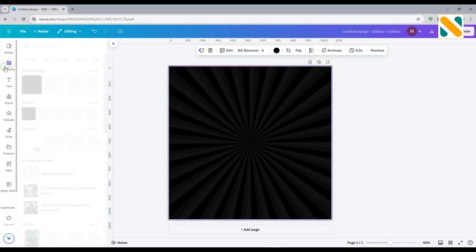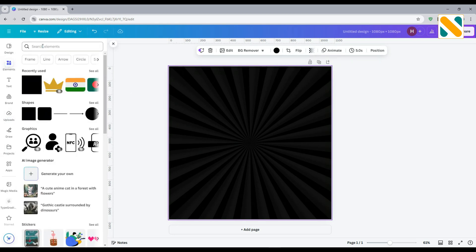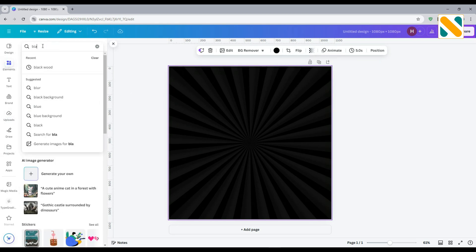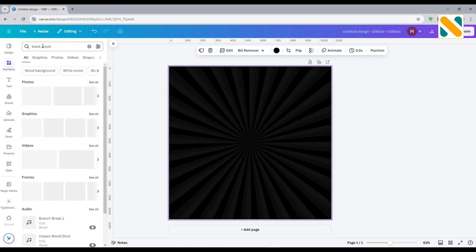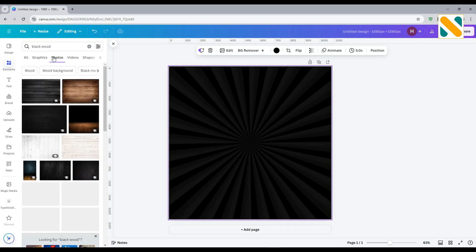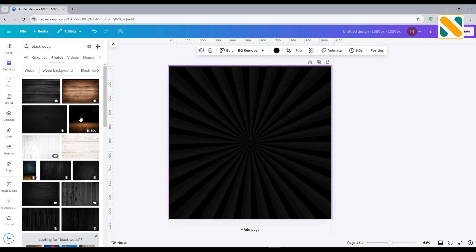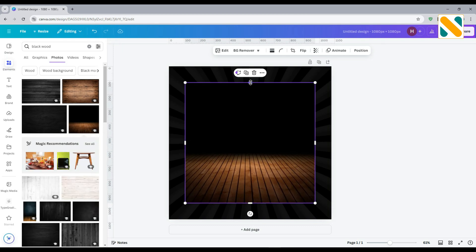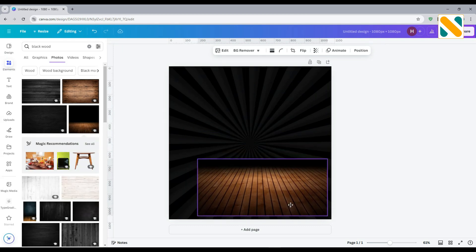Now go to elements. Search for black wood. Import this and adjust the size and position.